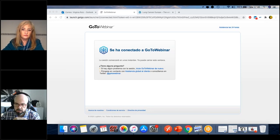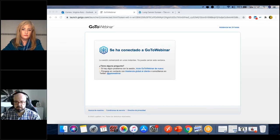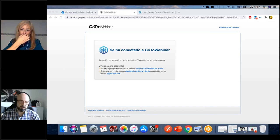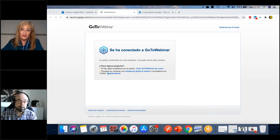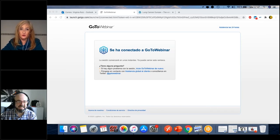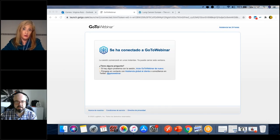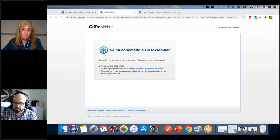Next question: has radiotherapy shown greater results in certain subtypes of lung cancer, such as those with mutations like ALK positive, ROS1, or EGFR, or does it respond similarly regardless of subtype? We don't have a specific answer to that. We probably need more studies to know, since in chemotherapy and targeted treatments we know the results but this specific data for radiotherapy is not established.